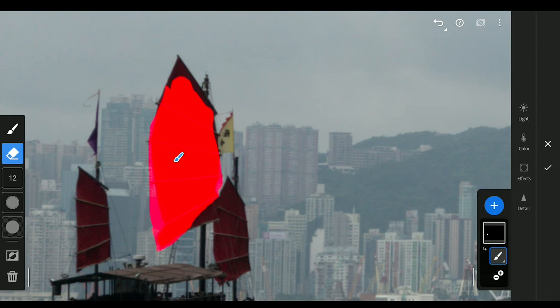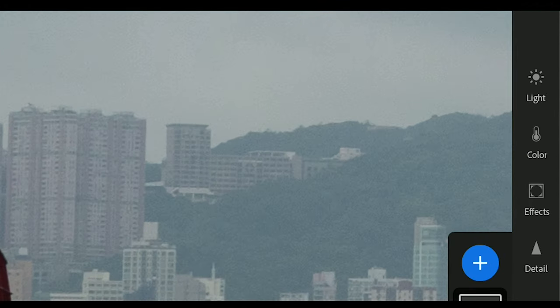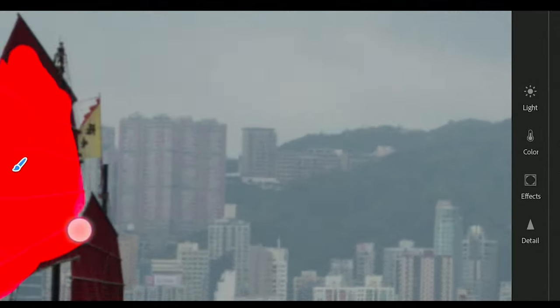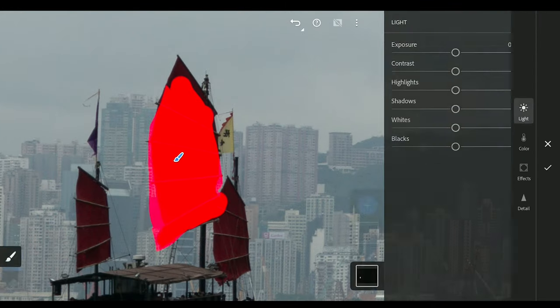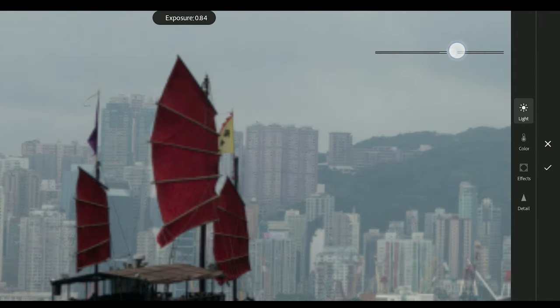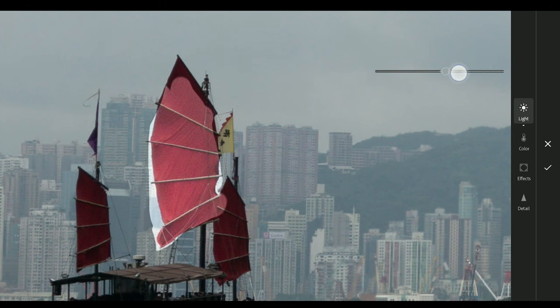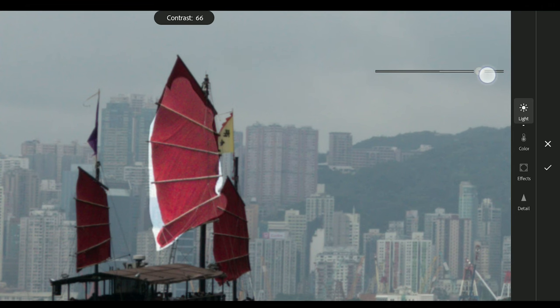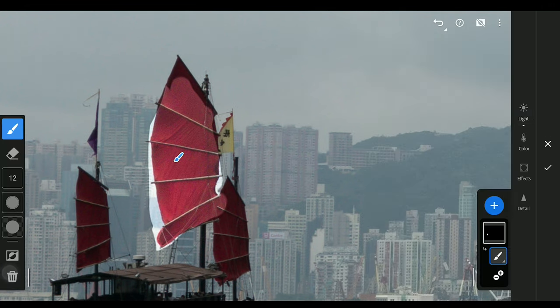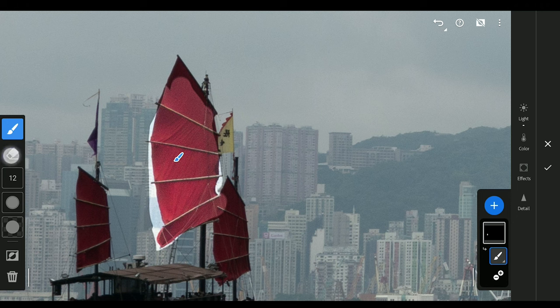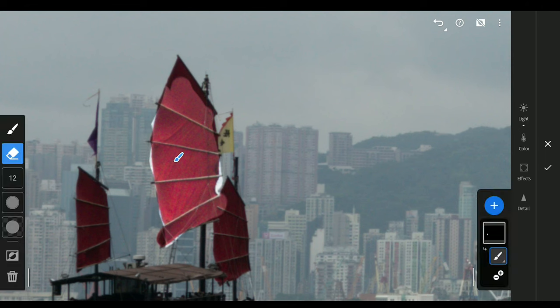For this mask, you have all these tools on the right. Here in Light menu, increasing the brightness with Exposure slider, also contrast. Even now you can use the Erase option to brush out the mask if needed. This is one example of non-destructive editing.